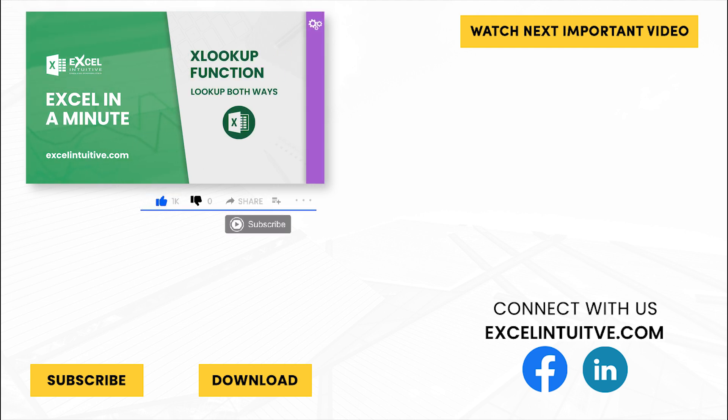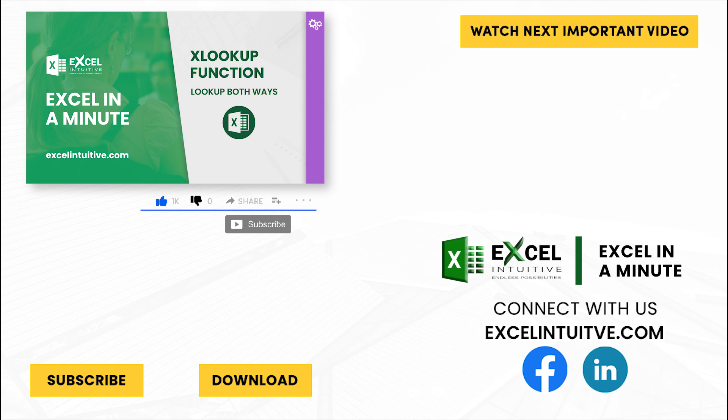Thank you for your time. We hope you enjoyed this video. Don't forget to give it a thumbs up and subscribe to our channel for more Excel in a Minute. You may also check out the link below to download the presentation. We hope to see you in the next lesson.